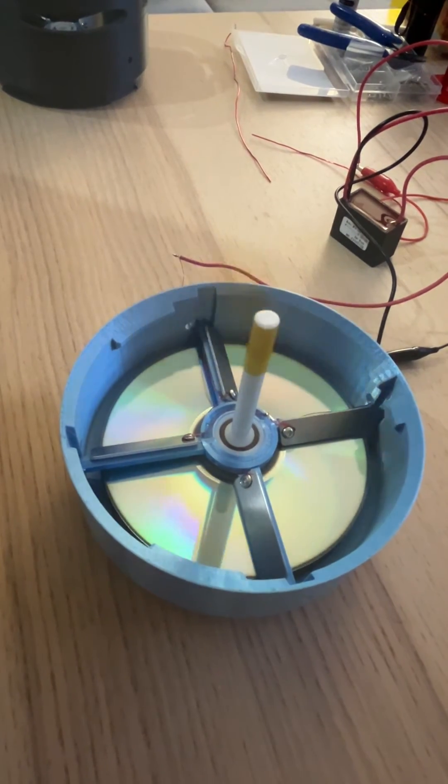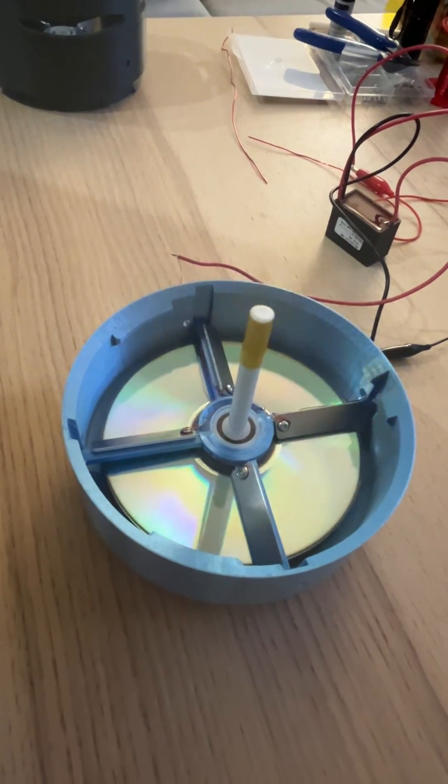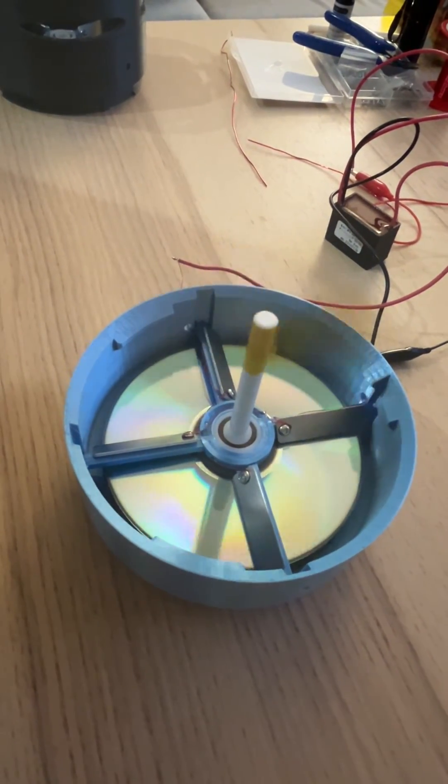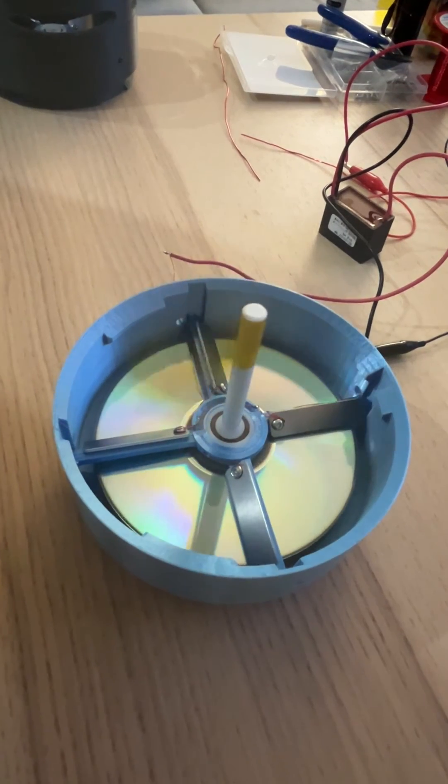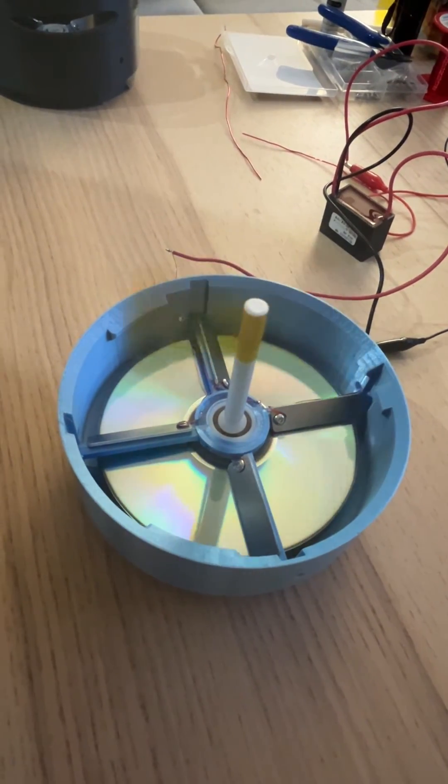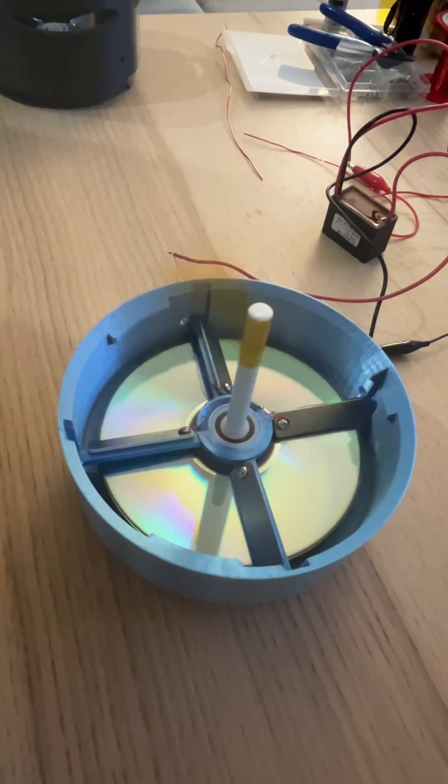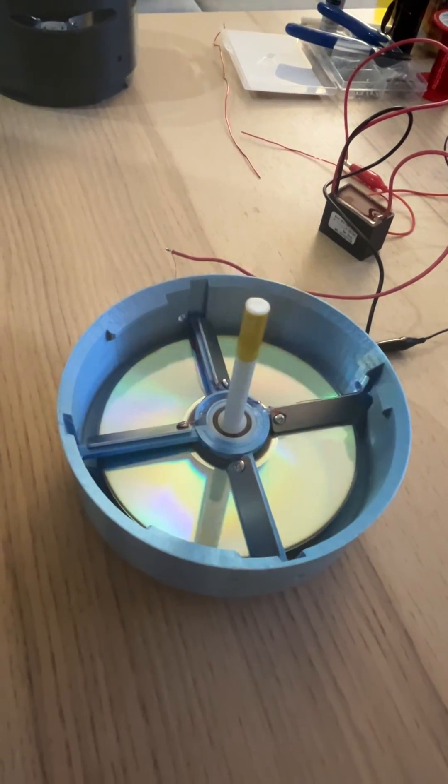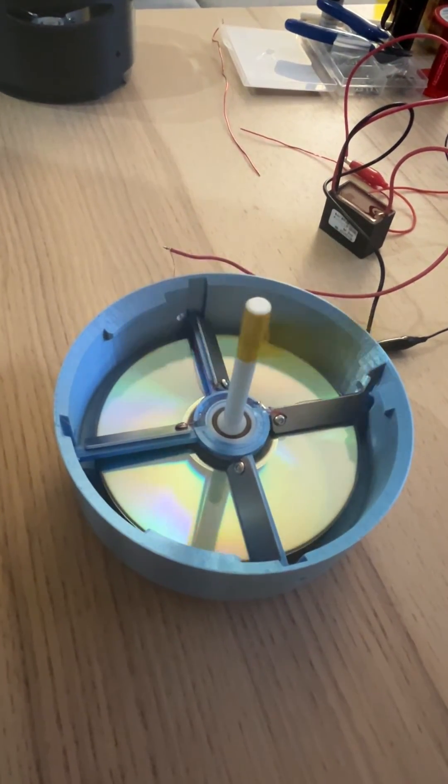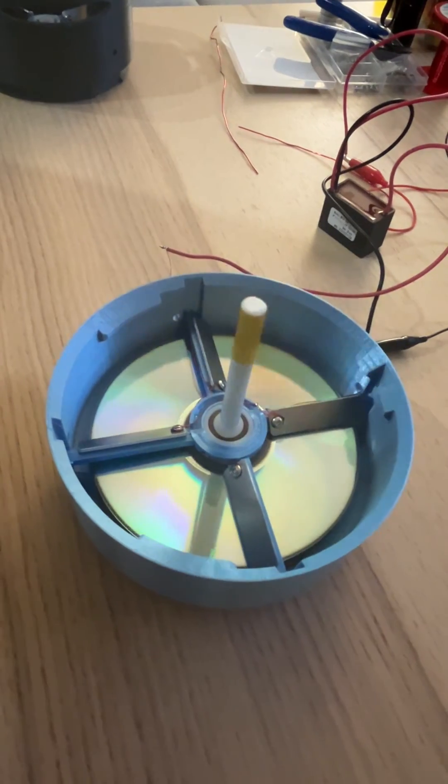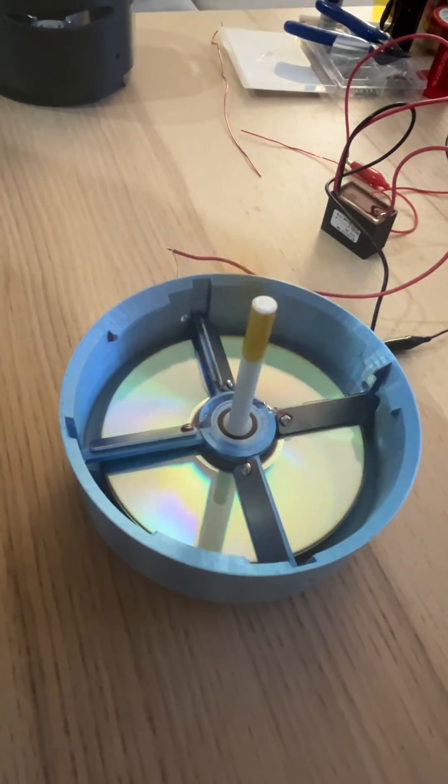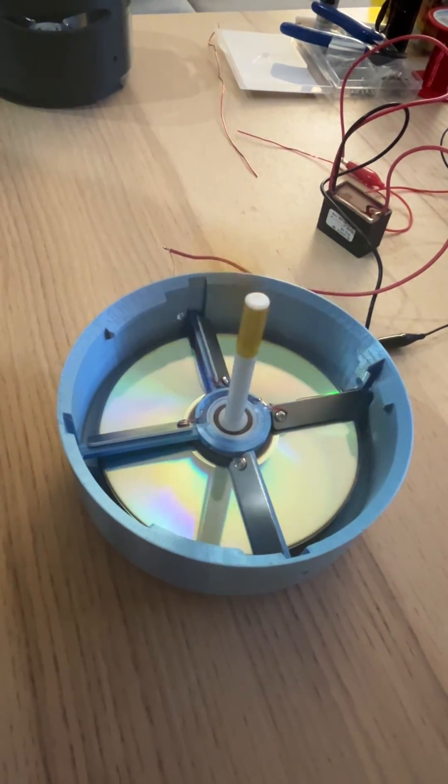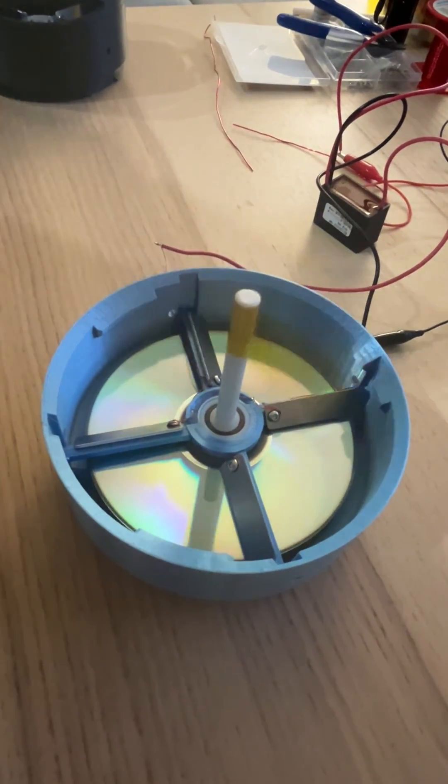There's the proof of concept, there's your corona motor electrostatic. This is pulling like one milliamp at 30,000 volts. It's pretty neat.